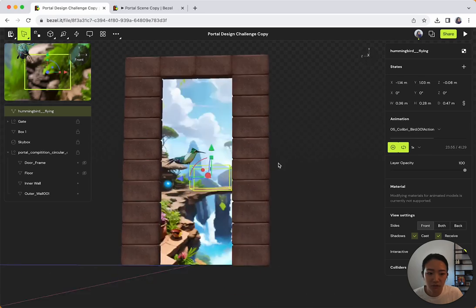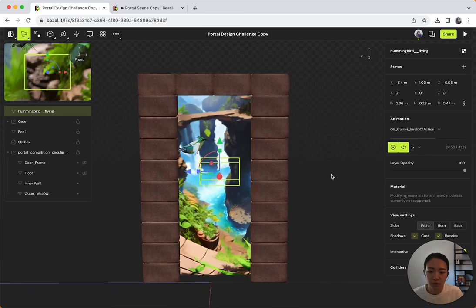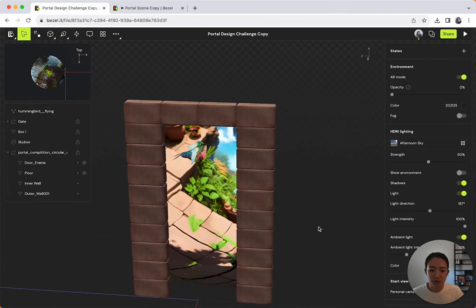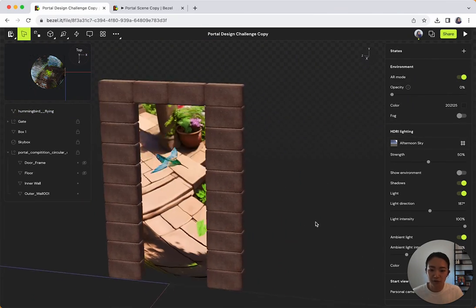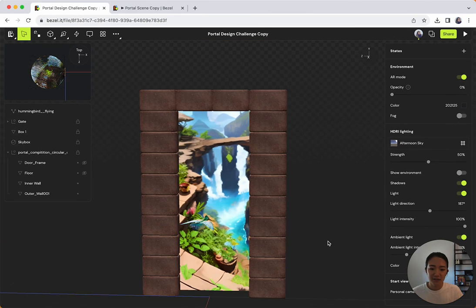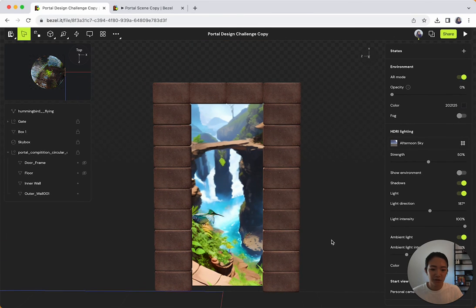It's going to be a very big hummingbird, but you know, it's a fantasy world, so it's okay. And yeah, there we go. That's really simple.